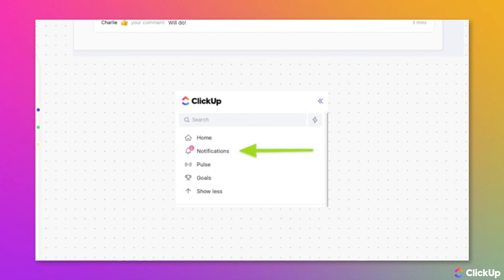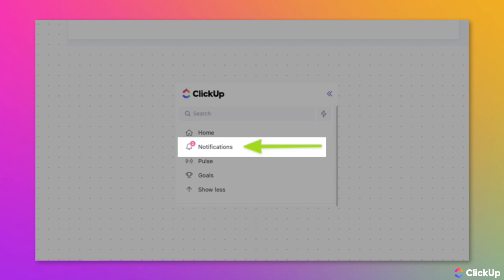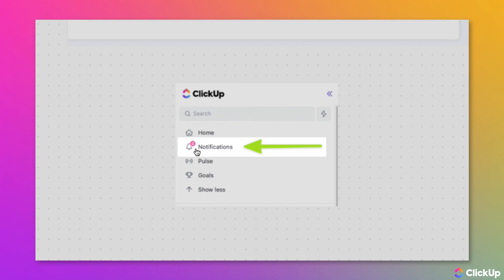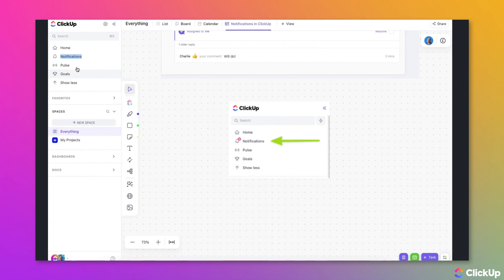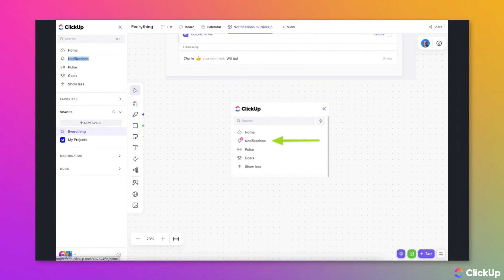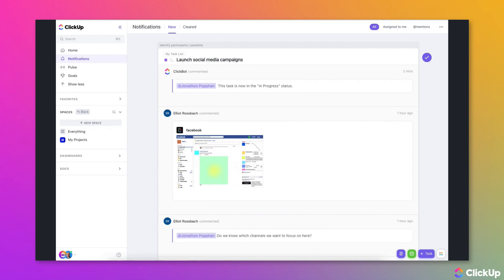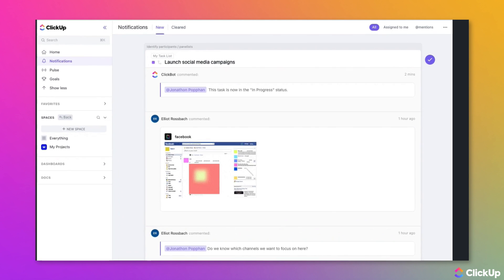When you have unread notifications, you will see a small red dot next to the notifications link in the sidebar. The number inside the dot tells you how many unread notifications you have. To view them, simply click Notifications.